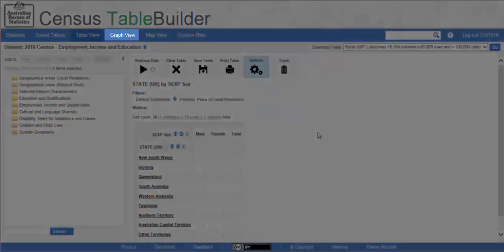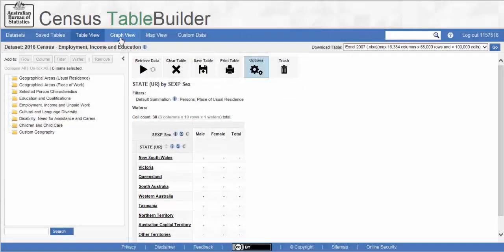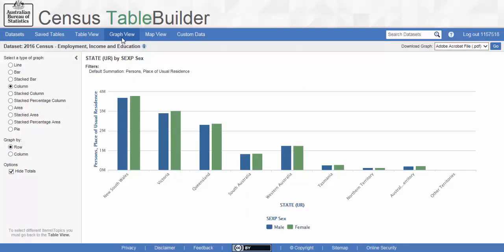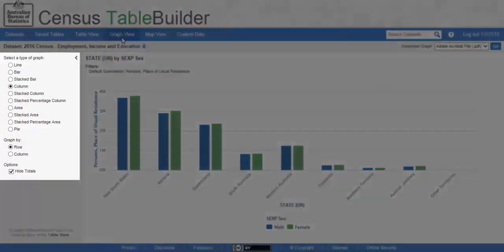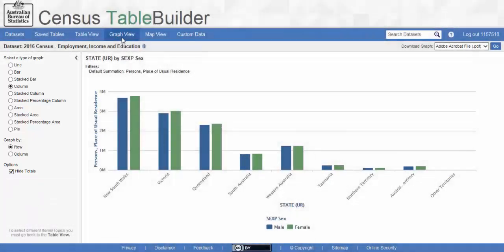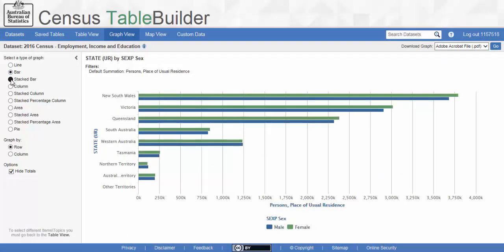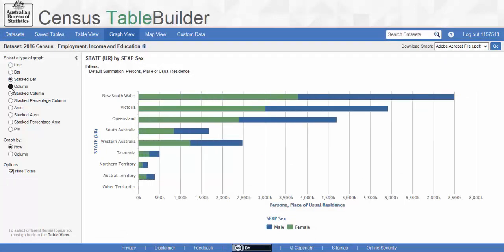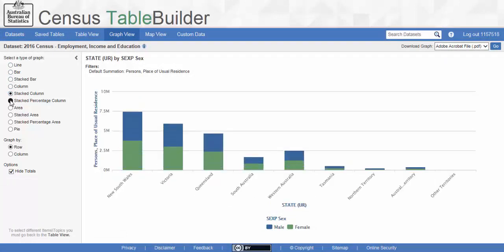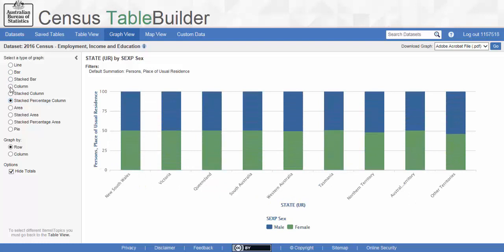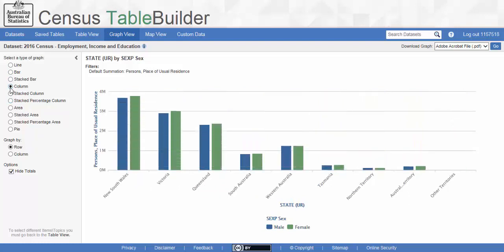Now, click on the Graph View tab. The graph window will appear. On the left-hand side, there are options for changing what the graph displays. The top set of options allows us to change the type of graph that is displayed. These all have different uses. Let's use a column graph type.